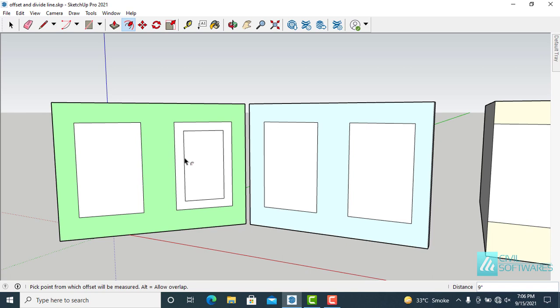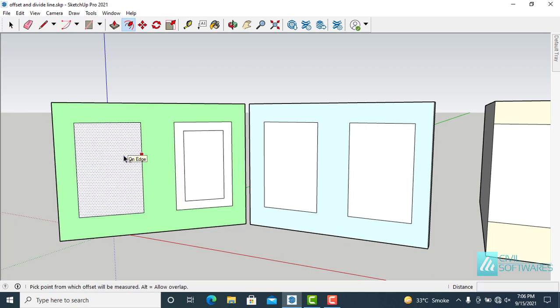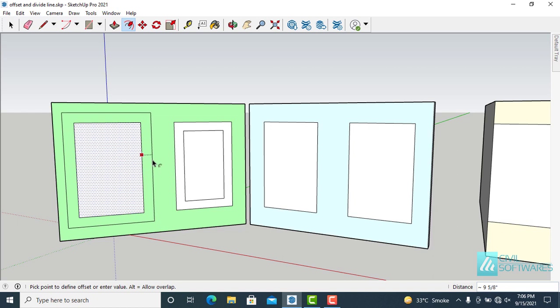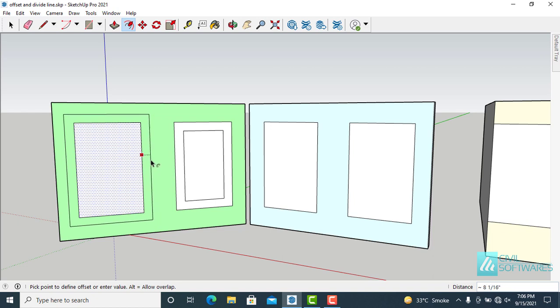Offset tool is already activated. I want another offset outside from this shape. Simply click on the face and move the cursor outside from this shape. Now simply click and release.